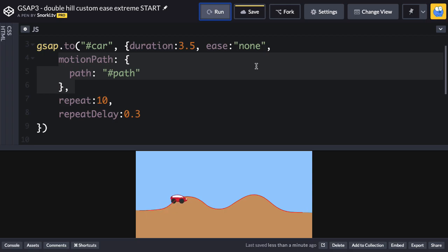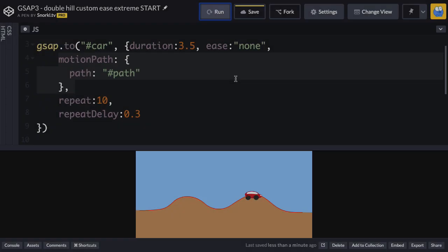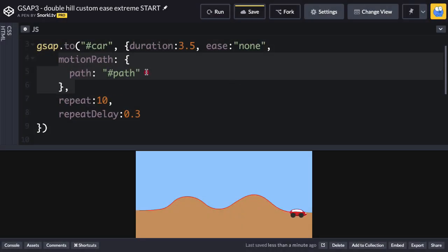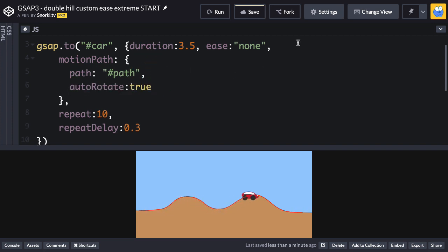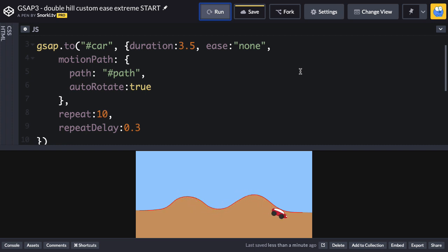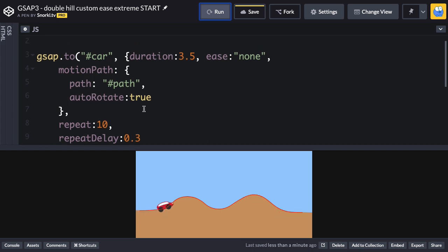We want it to point up and down the hills. Next, we'll add auto rotate true. We'll run again, and now you'll see that the car follows the direction of the path a little bit, but things are a little bit wonky. To fix that, we're going to have to change the transform origin.